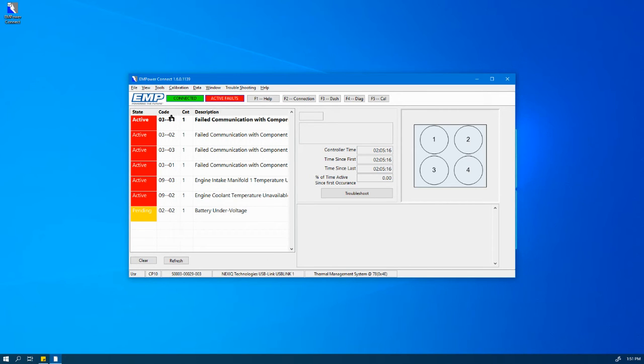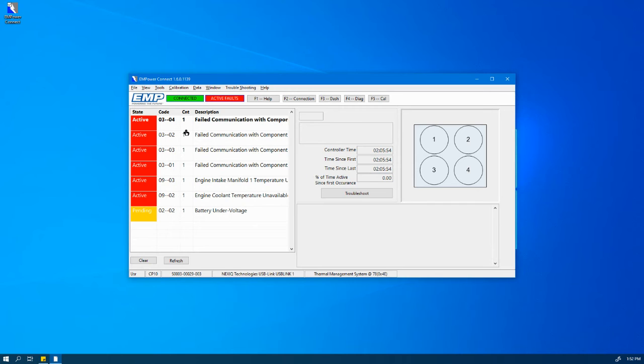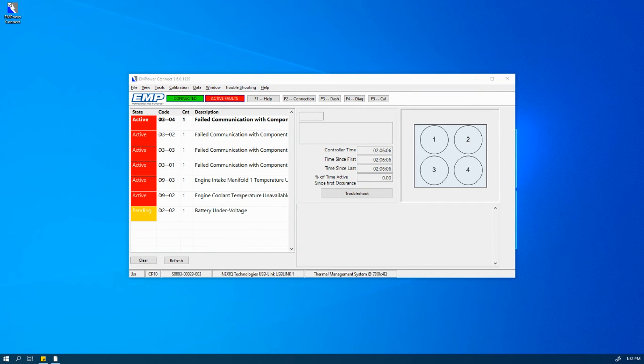Moving to the right, we have the Code column, which identifies the diagnostic code in a numeric value. Next we have the Count column. This identifies how many times a diagnostic code has occurred.